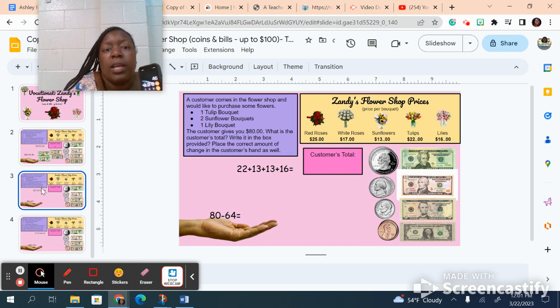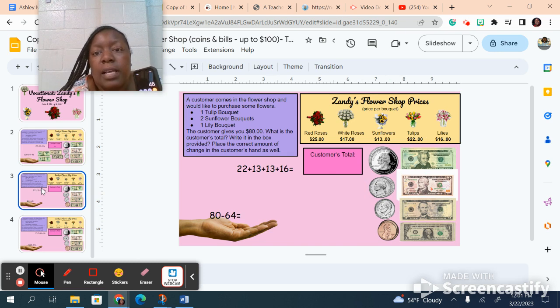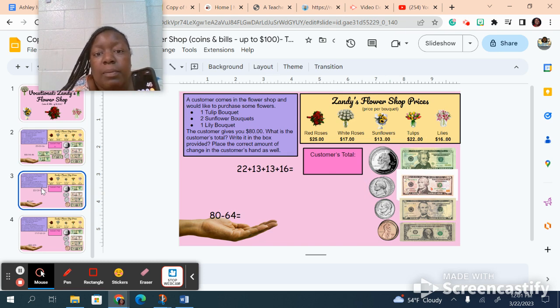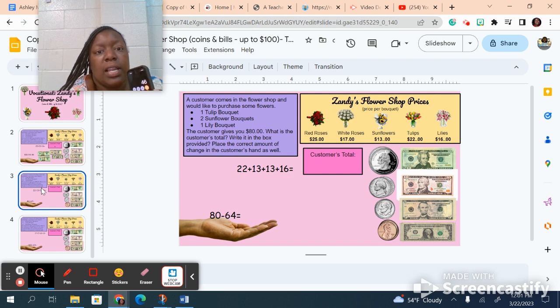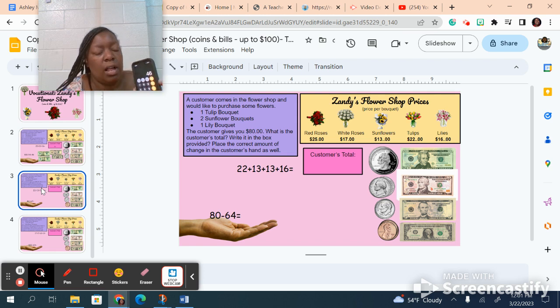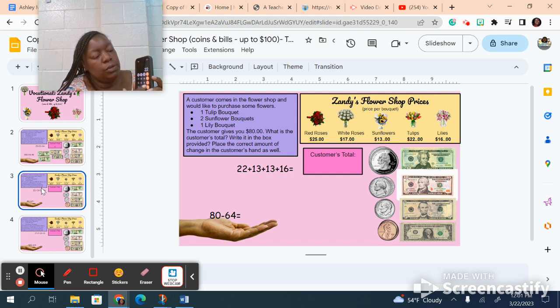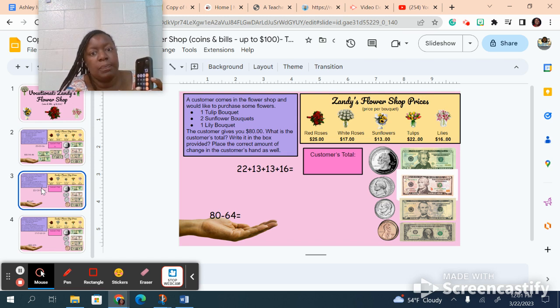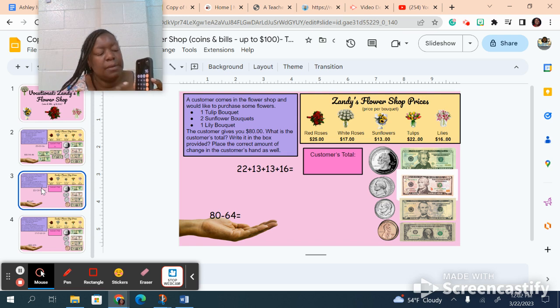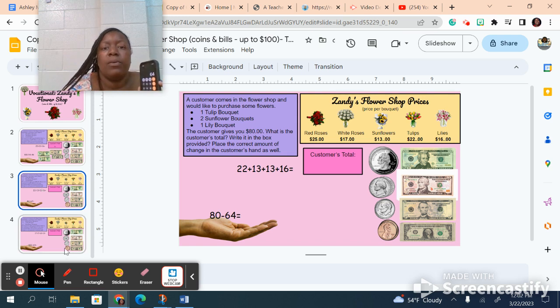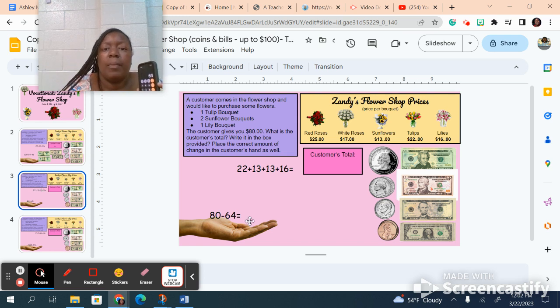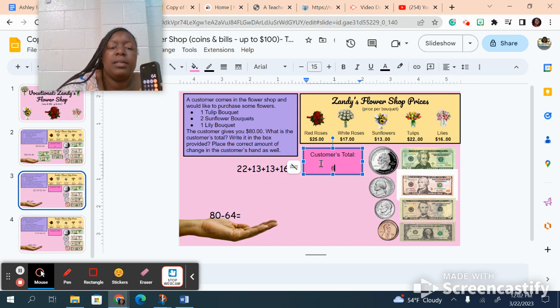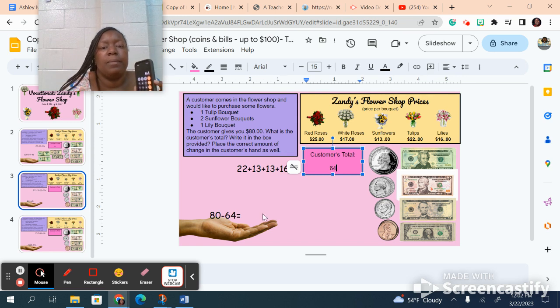Now we're getting tulips, that's $22. We're getting sunflowers, two of them, that's $13 and $13. And we're getting lilies, that's $16. So I'm going to clear out my calculator and add it all up: 22 plus 13 plus 13 plus 16. Again, if I'm going too fast, pause it. Equals 64. I'm going to come here where it says customer's total and type in 64.